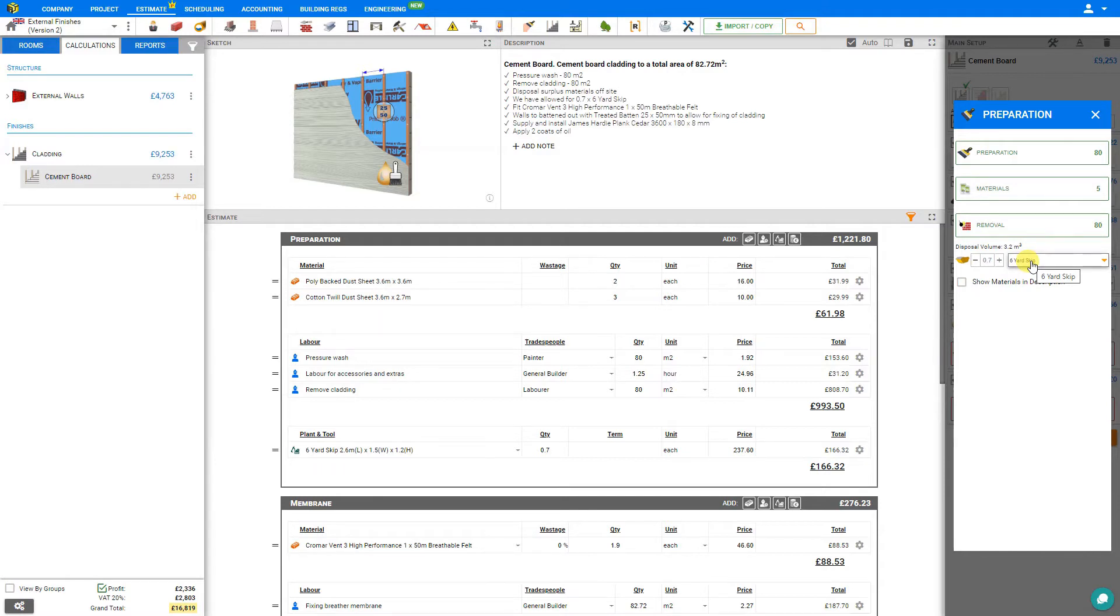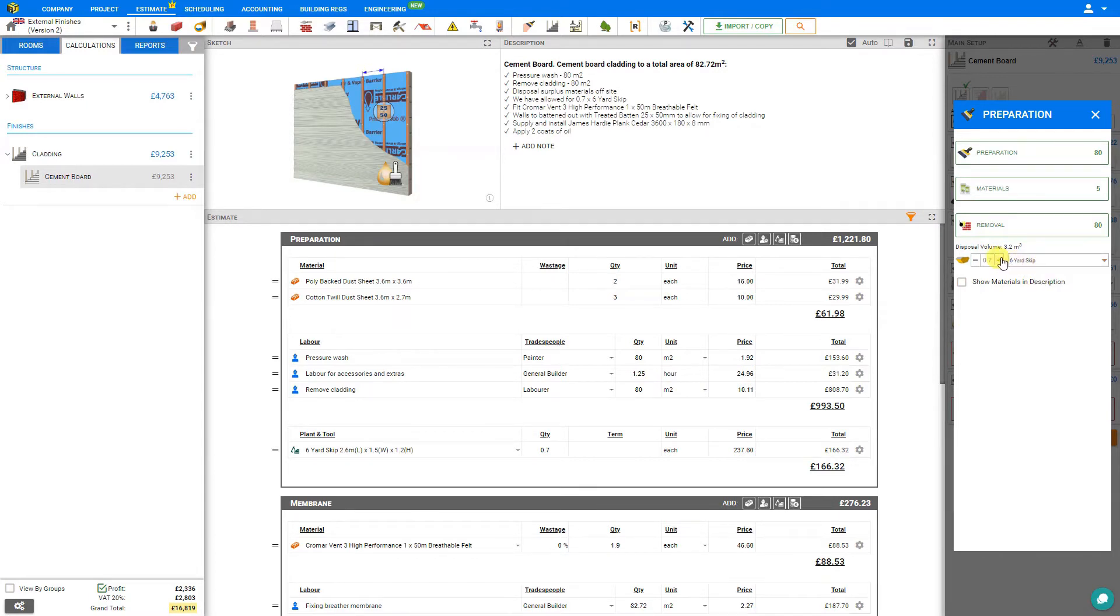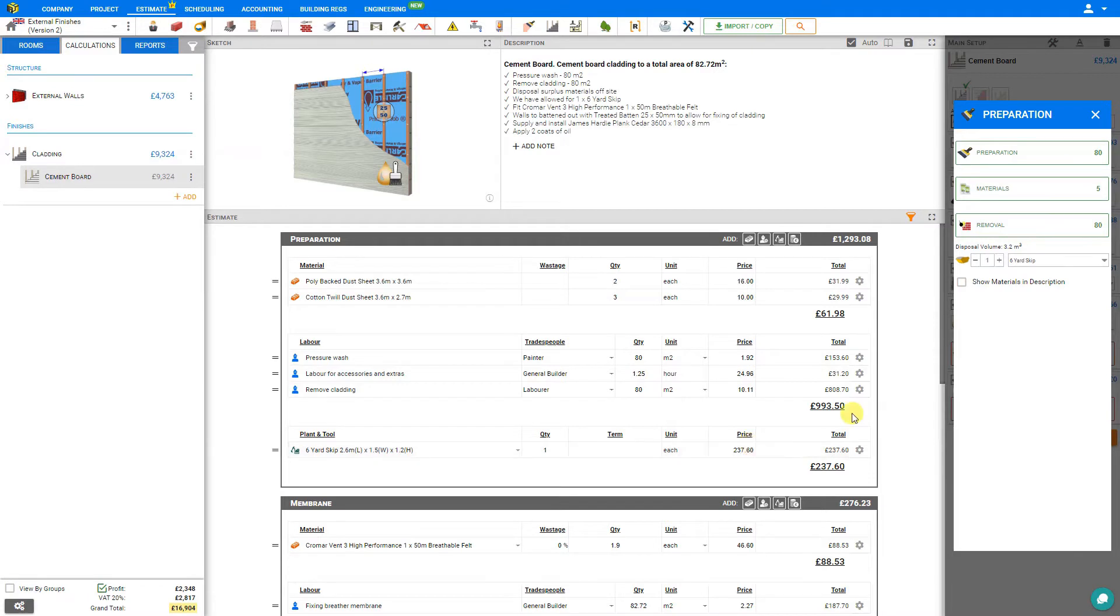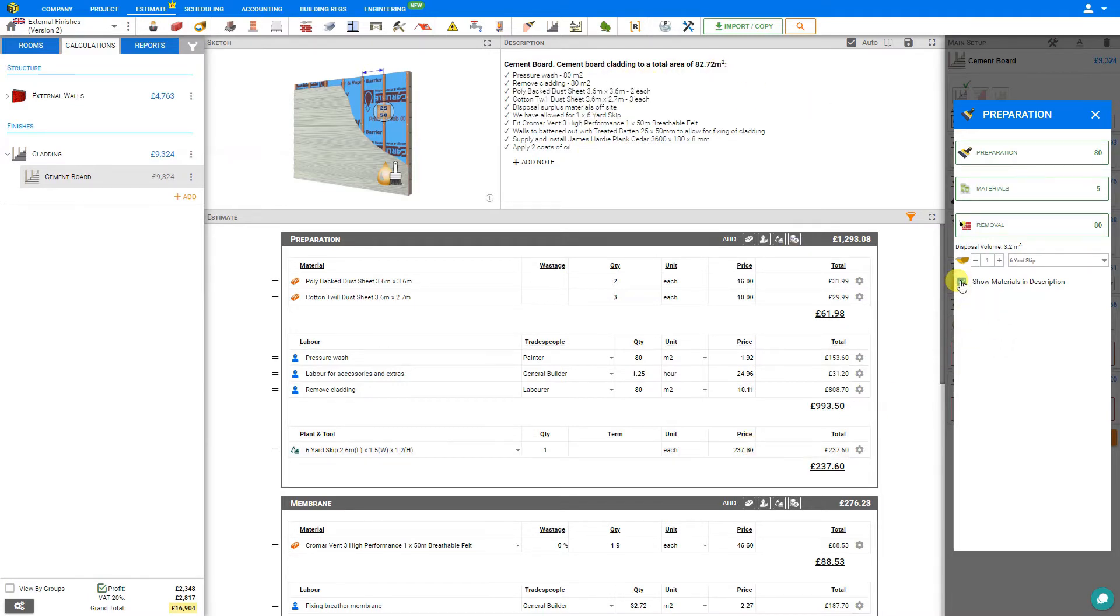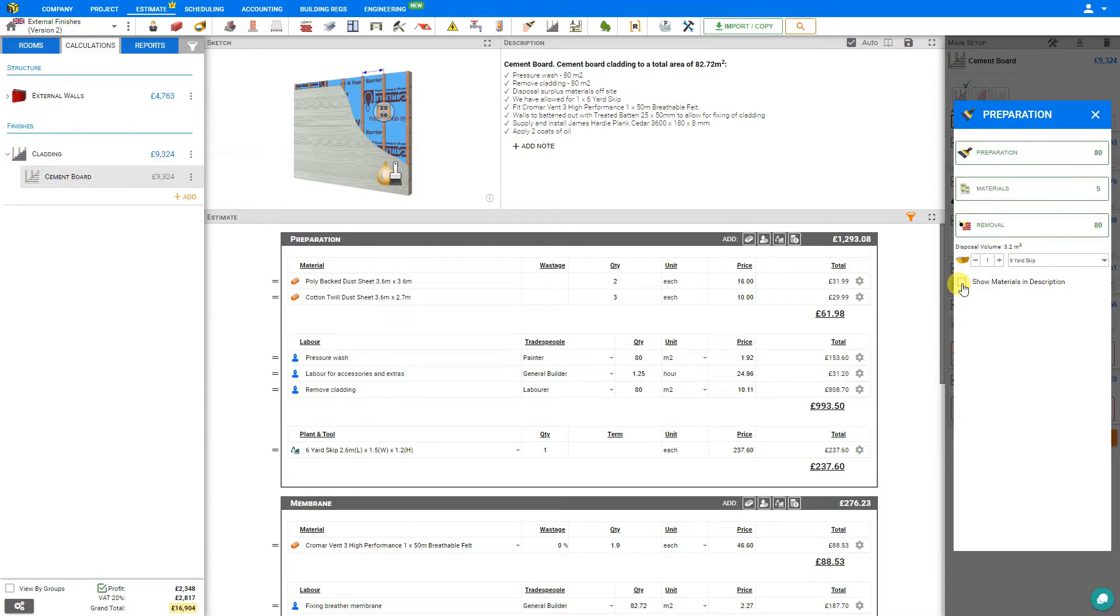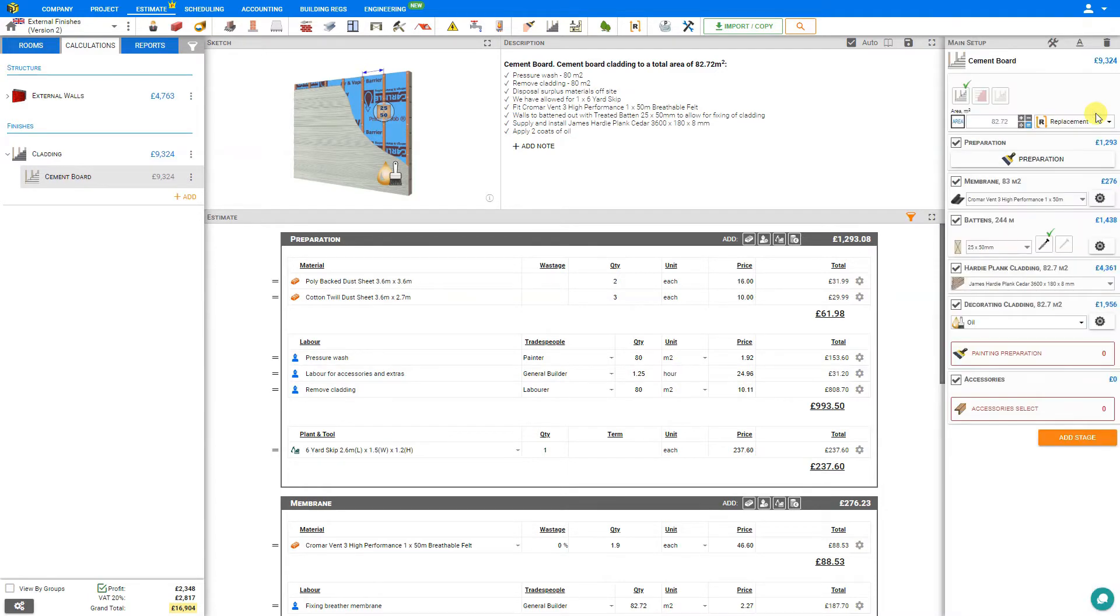But if we were to combine this with other modules, the system will automatically combine the debris to maximize your usage of the same skip. In this case, this is the only disposal job we have, so we'll just round this up to one full whole number. We can see that that's represented in the estimate stage here. If we wish to show these materials in our description, we can simply check this box here to show the various removal and preparation materials that will be required. If you feel that's too much information for the client, you can simply deselect this and close the preparation window once it's complete.